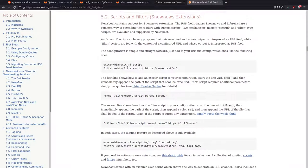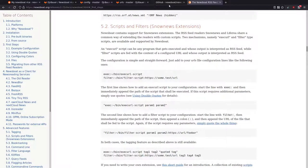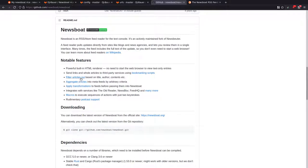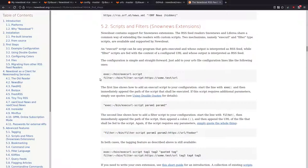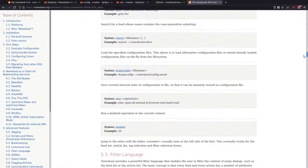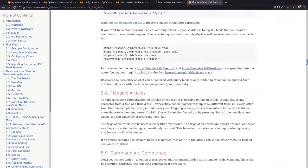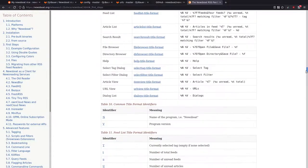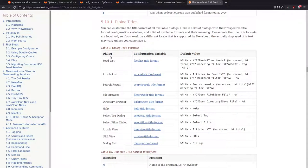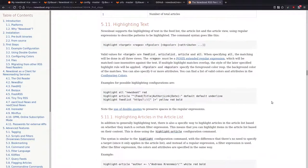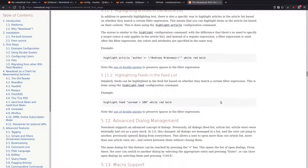There's a section on bookmarking and scripts and news filters. There's a section that's quite interesting where you can create a script that will scrape an HTML page and convert it into an RSS feed that you can then subscribe to with Newsboat. I think it may be on the Arch Linux wiki.